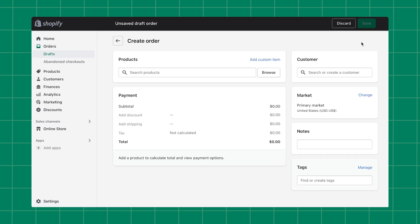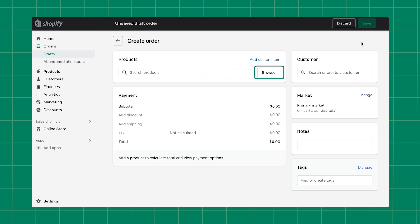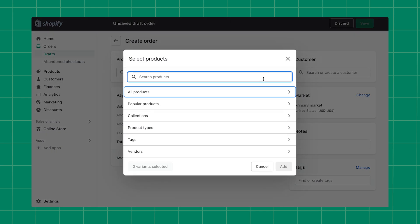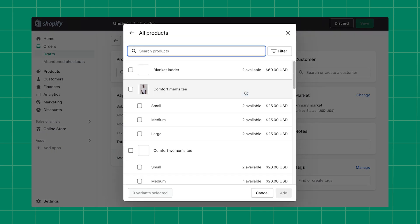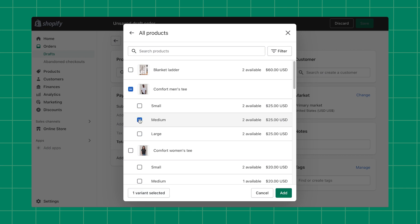Start by adding products to your draft order. For existing products, you can use the search bar or use the Browse button to find your products. Be sure to check the inventory levels of any products that you're adding to the order.